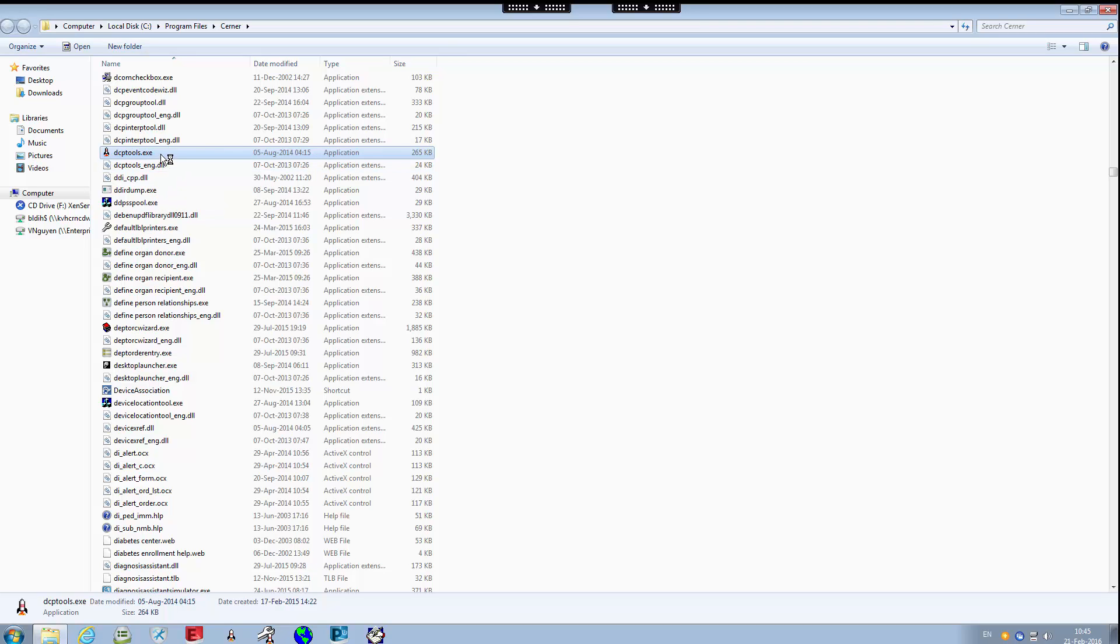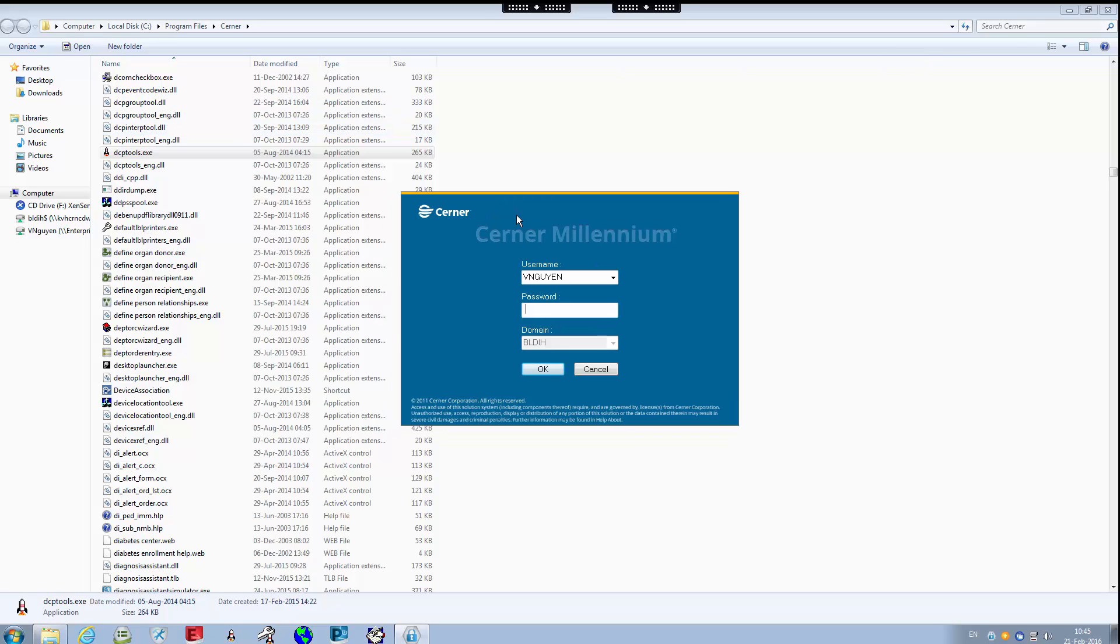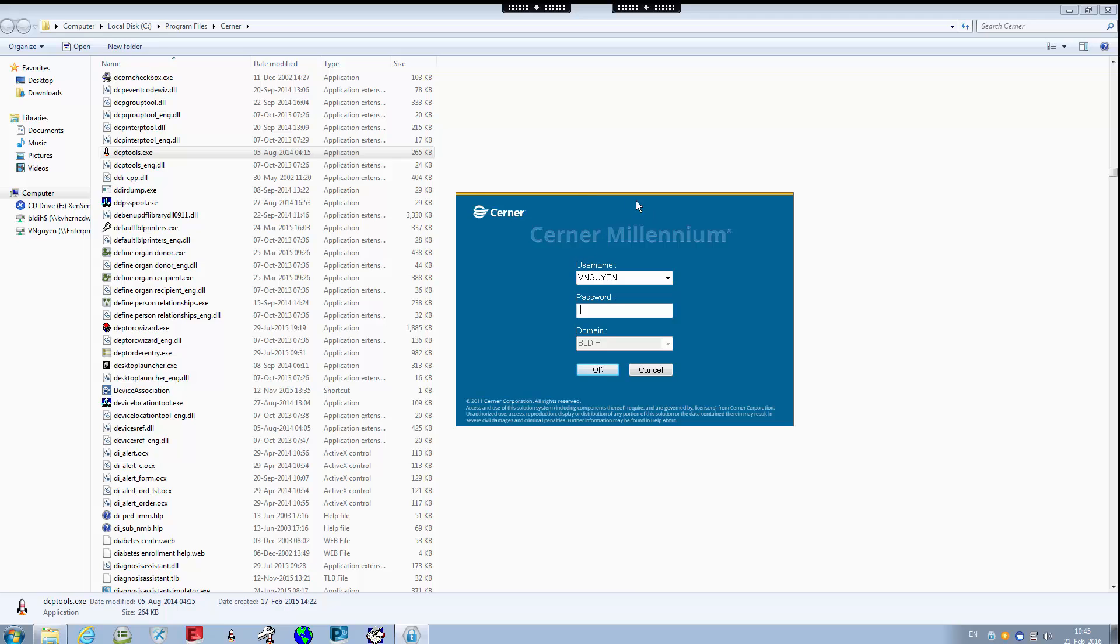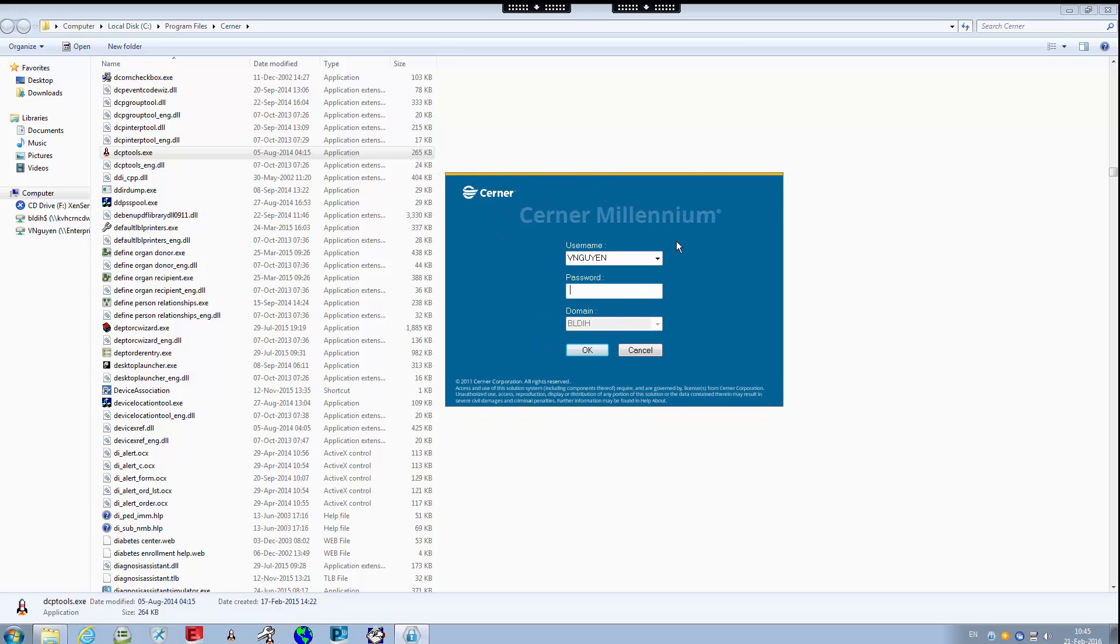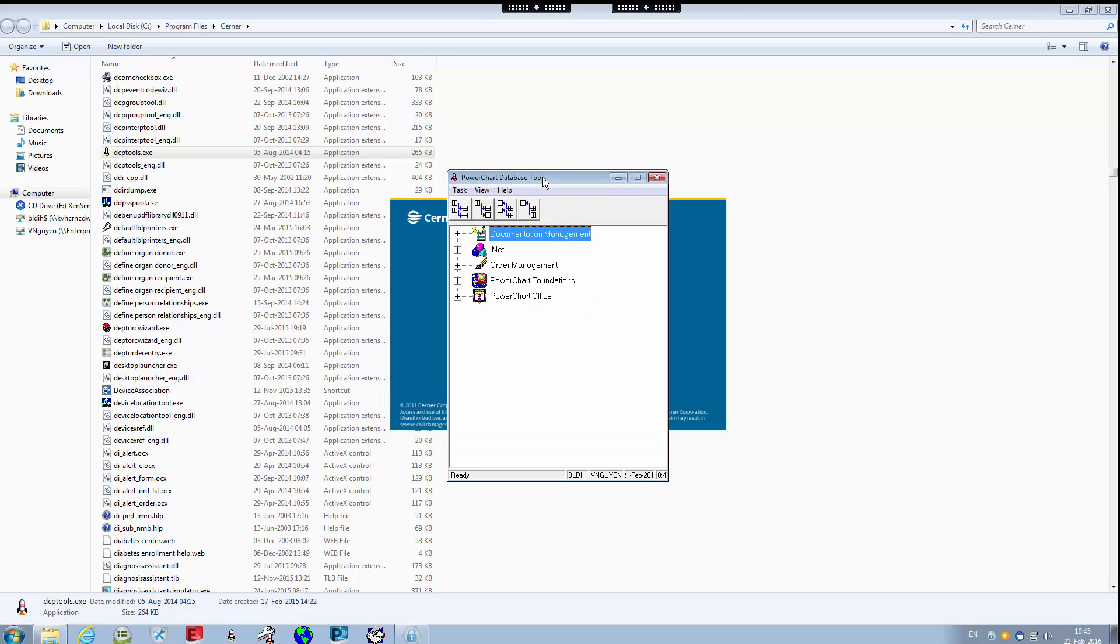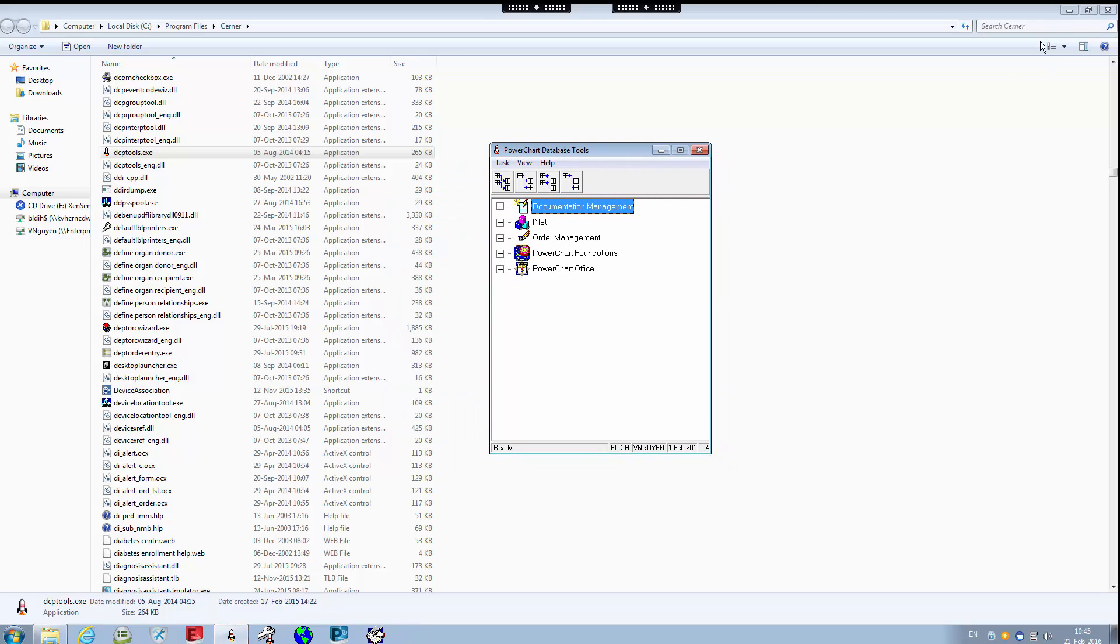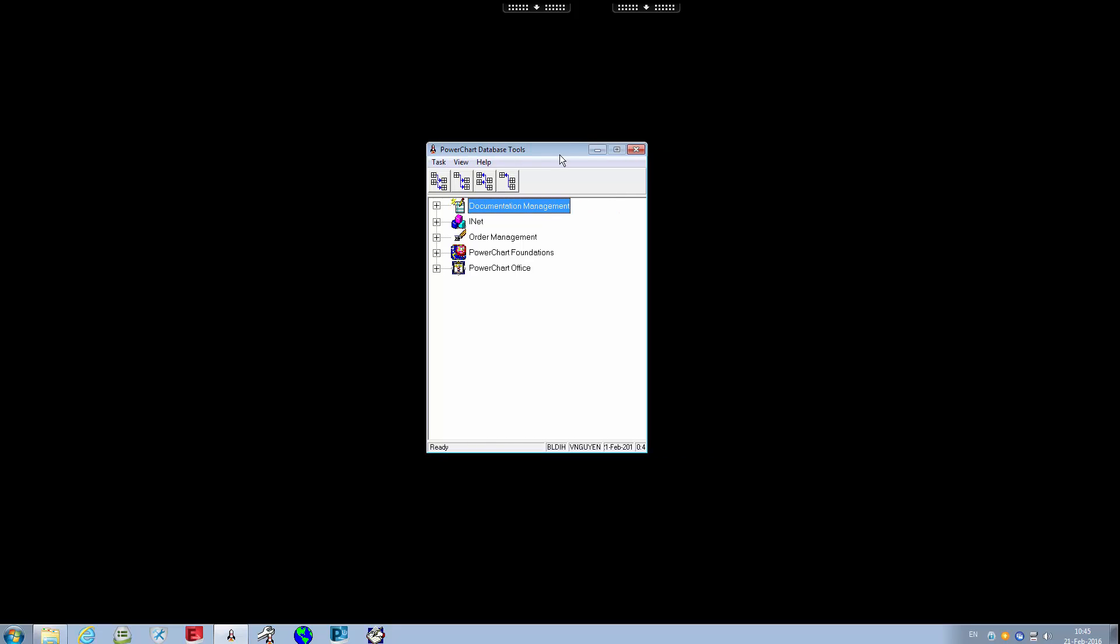We are looking for DCP tools dot exe file. It kind of looks like a rocket ship from here. I'll double click on that and it will get us to Cerner Millennium splash screen or login screen. What we want to use here for our login is your Windows username and password. Once we type in our password, this brings us into basically the home page for DCP tools.